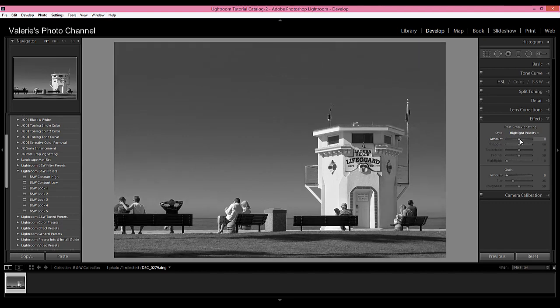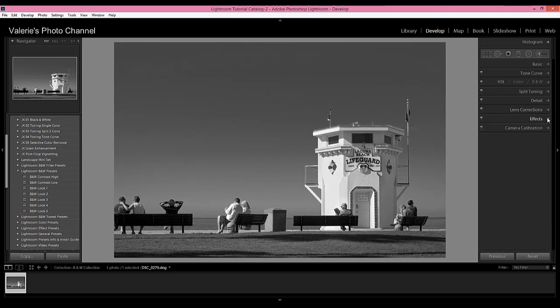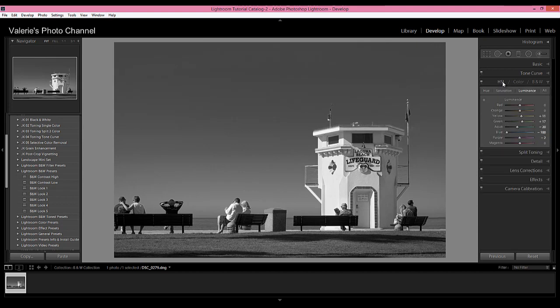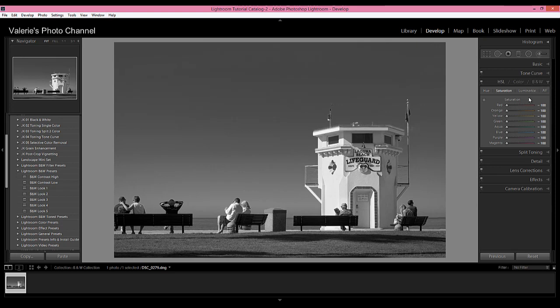There's one more thing I want to show you that's really fun. So let's go back to our HSL panel here, and let's go back to saturation. This is why you want to use the HSL panel rather than the black and white conversion—you want to use the HSL versus using the black and white panel here because this enables you to add a little saturation, a little color back in if you want.